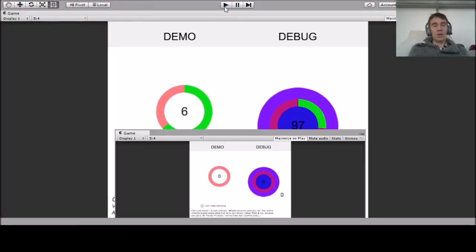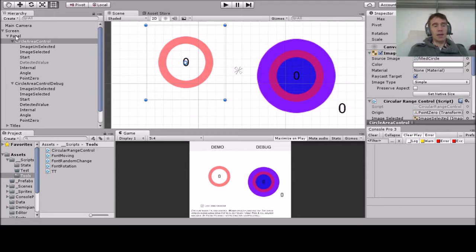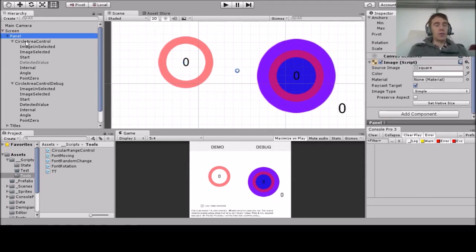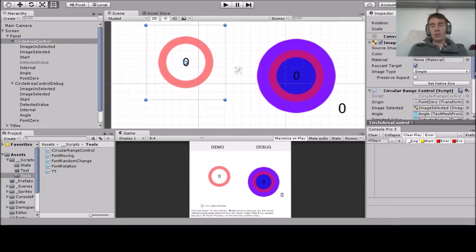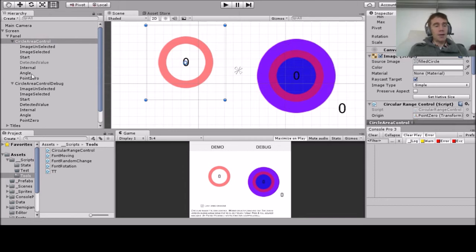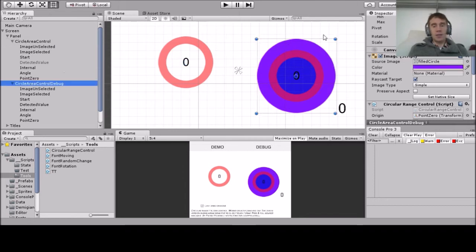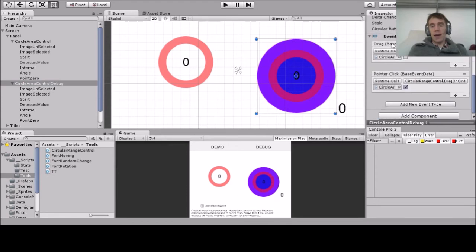How do you set it up? Once you have a canvas and UI canvas, and in my case also a panel, you have a child object which is a circular area control. Then drag the script over it. This is the wide area, as you can see in the debug part here—this is the wider area which is sensitive to events.